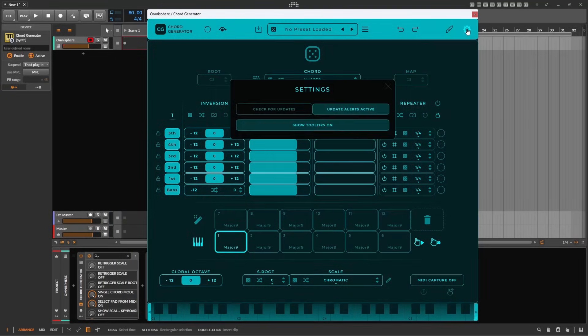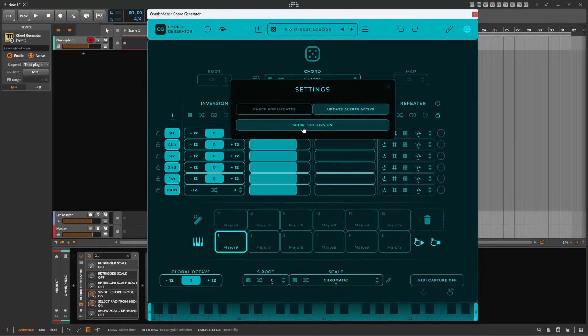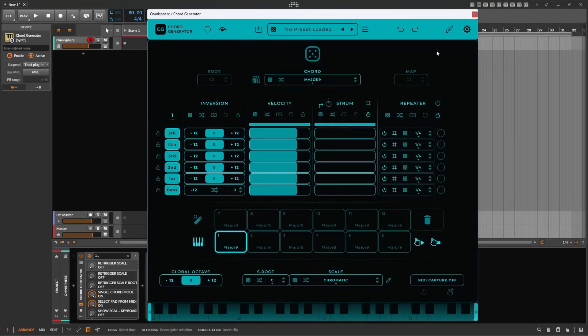Whilst getting accustomed to using the application, I would suggest leaving tooltips on. You can toggle this on and off via the settings cogwheel in the top right-hand corner.